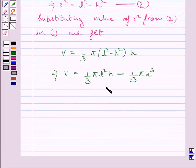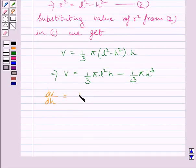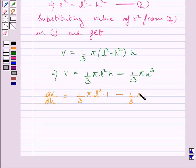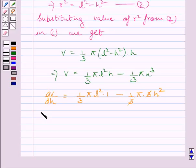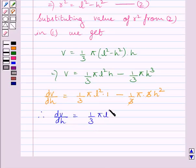Now differentiating with respect to h, we get dV/dh. The derivative of (1/3)πl²h is (1/3)πl², and the derivative of (1/3)πh³ is πh². So dV/dh = (1/3)πl² − πh².